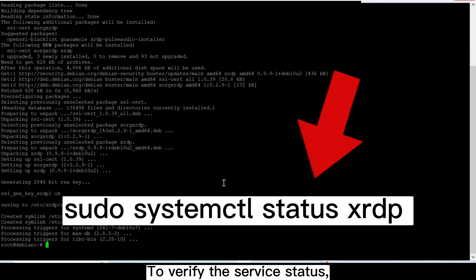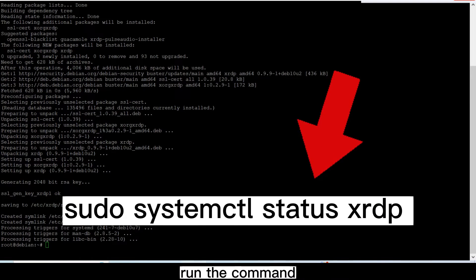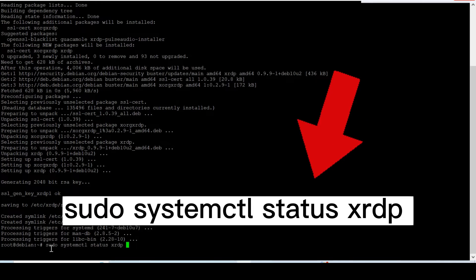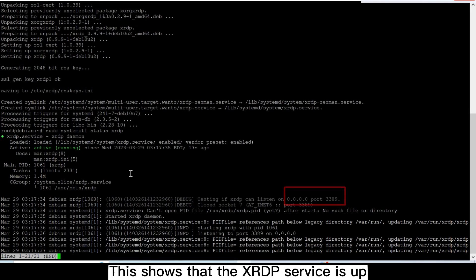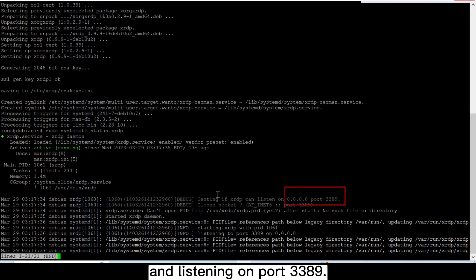To verify the service status, run the command. This shows that the XRDP service is up and listening on port 3389.